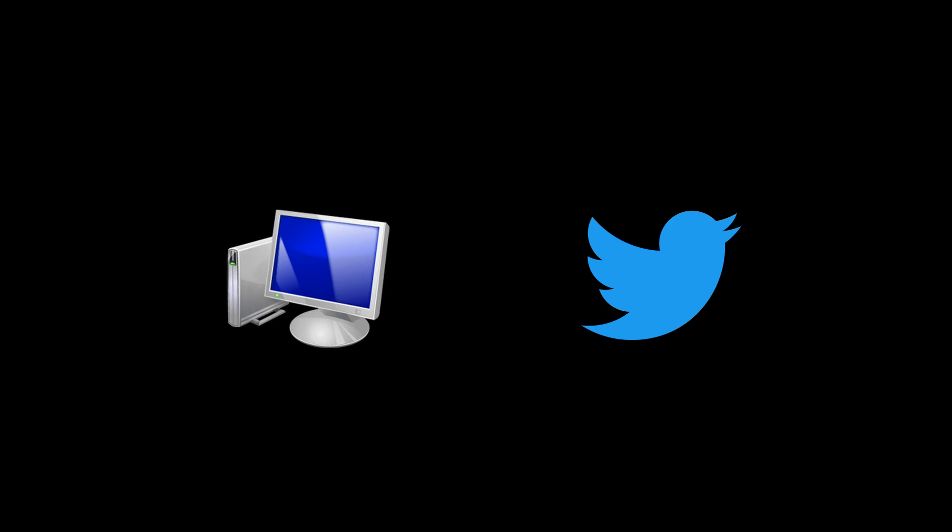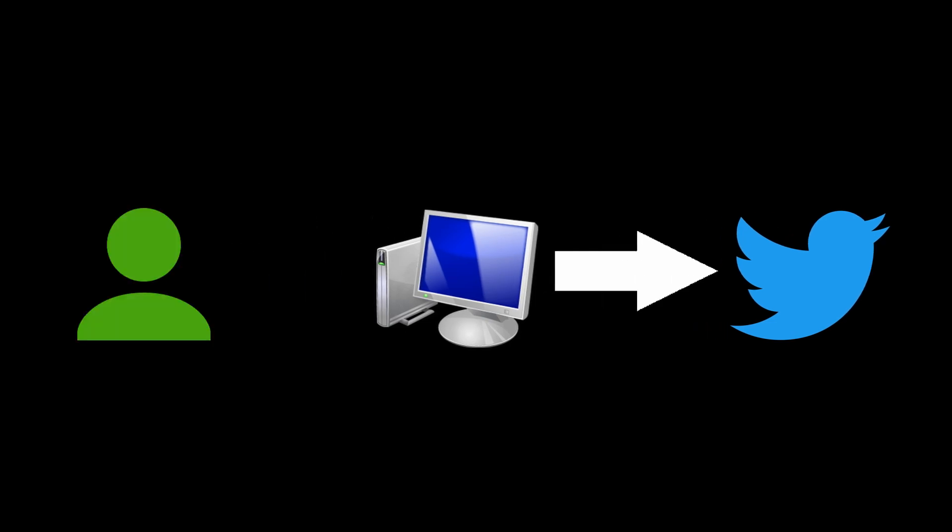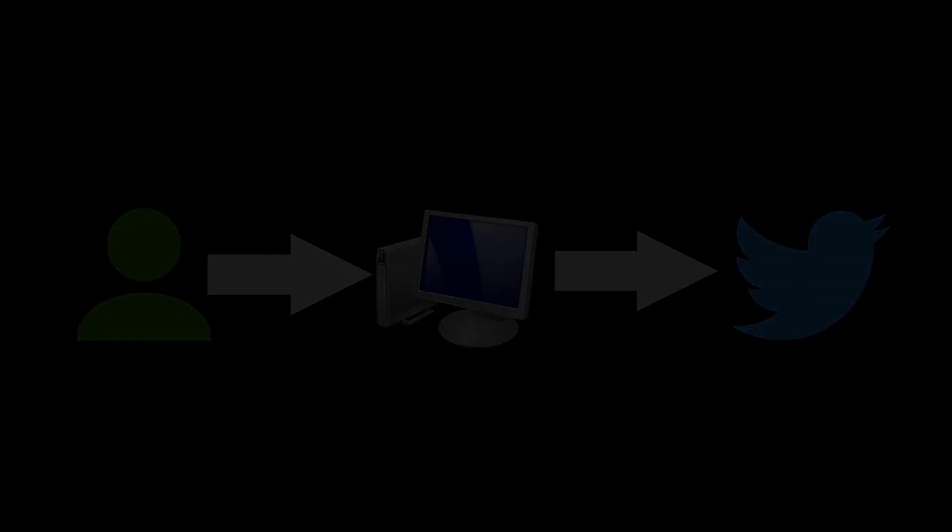Now this is a super efficient way for computers and applications to communicate. But it's not the easiest way for humans to program a computer to interact with applications. That's where API wrappers come in.